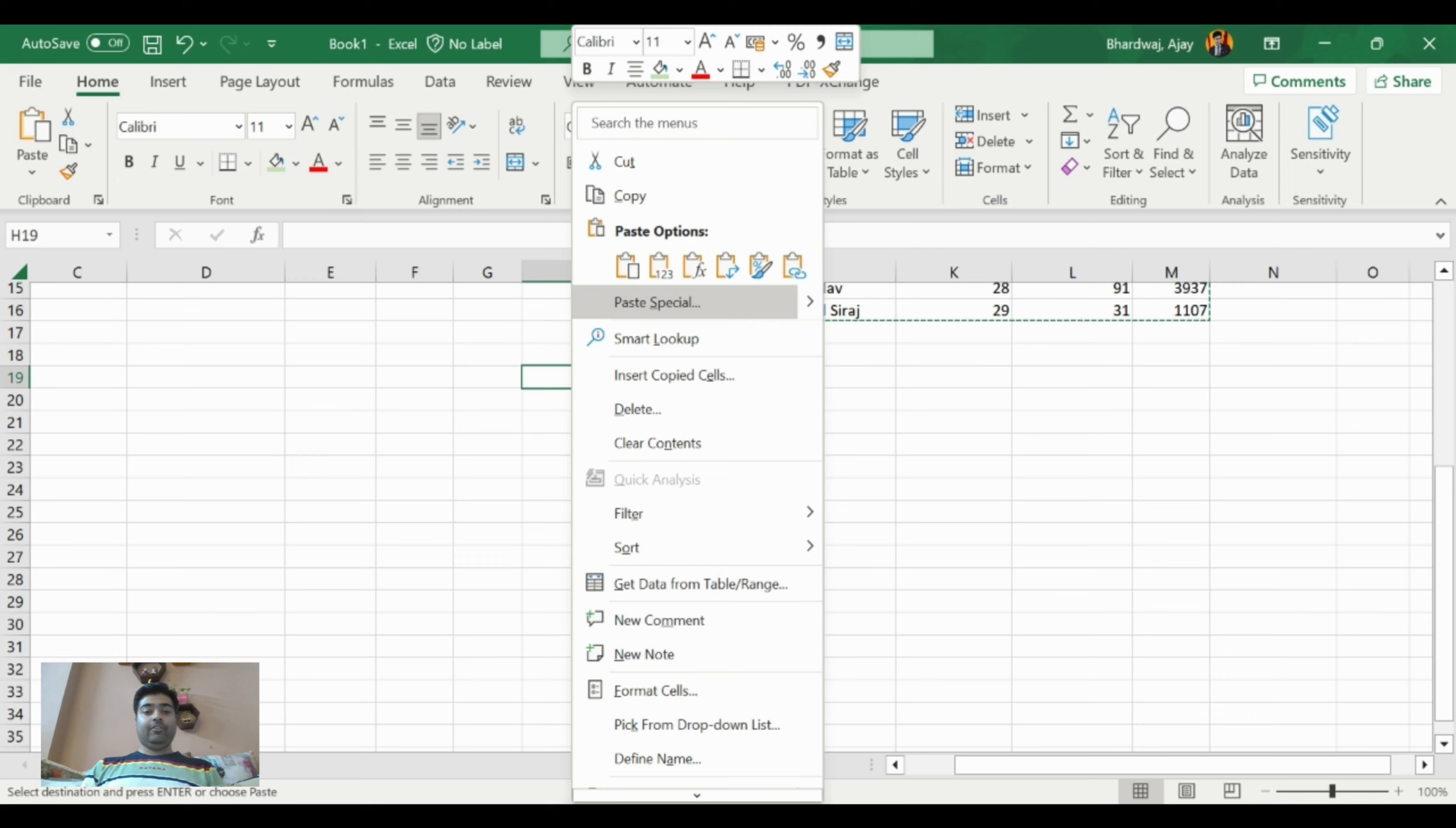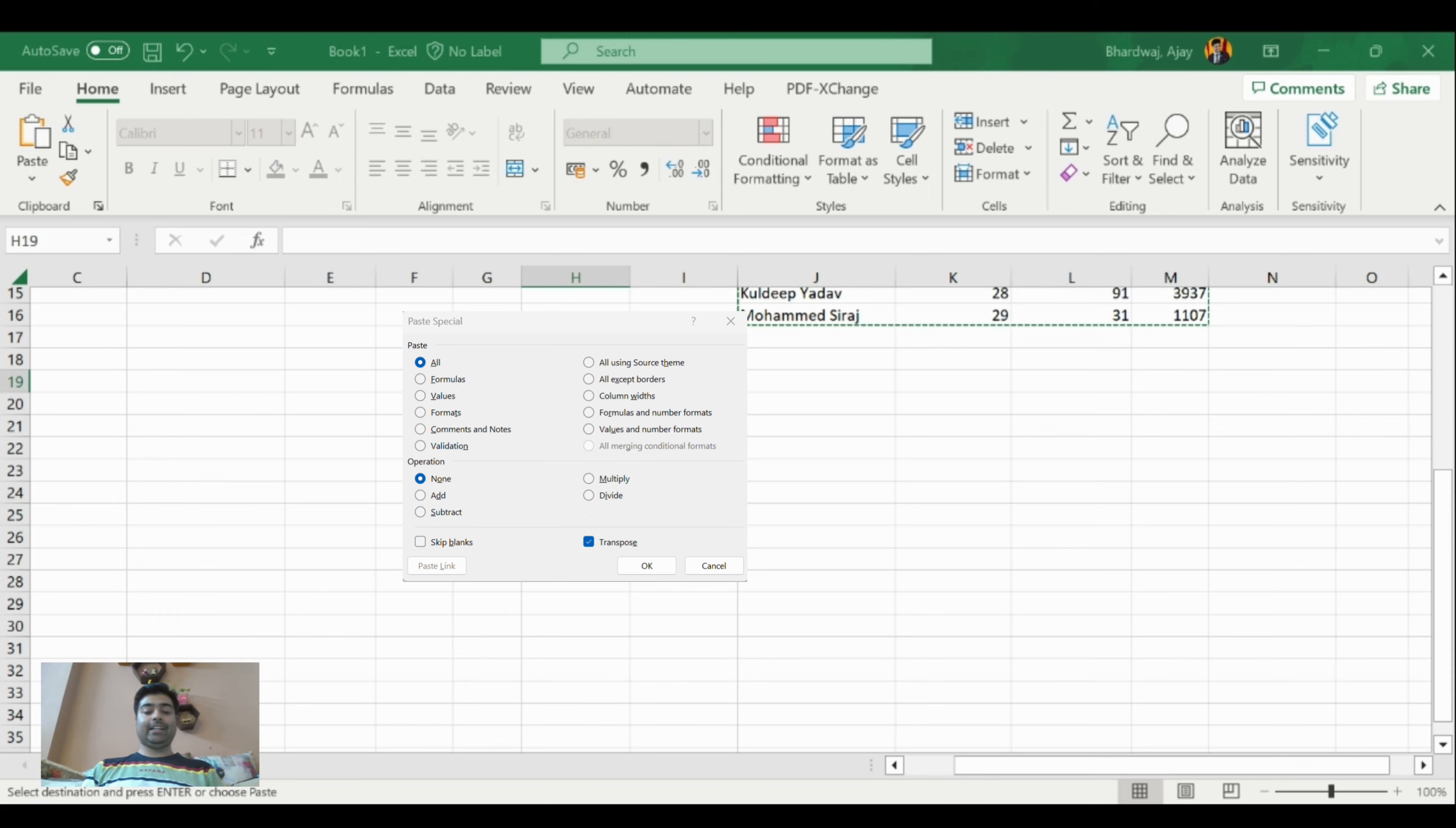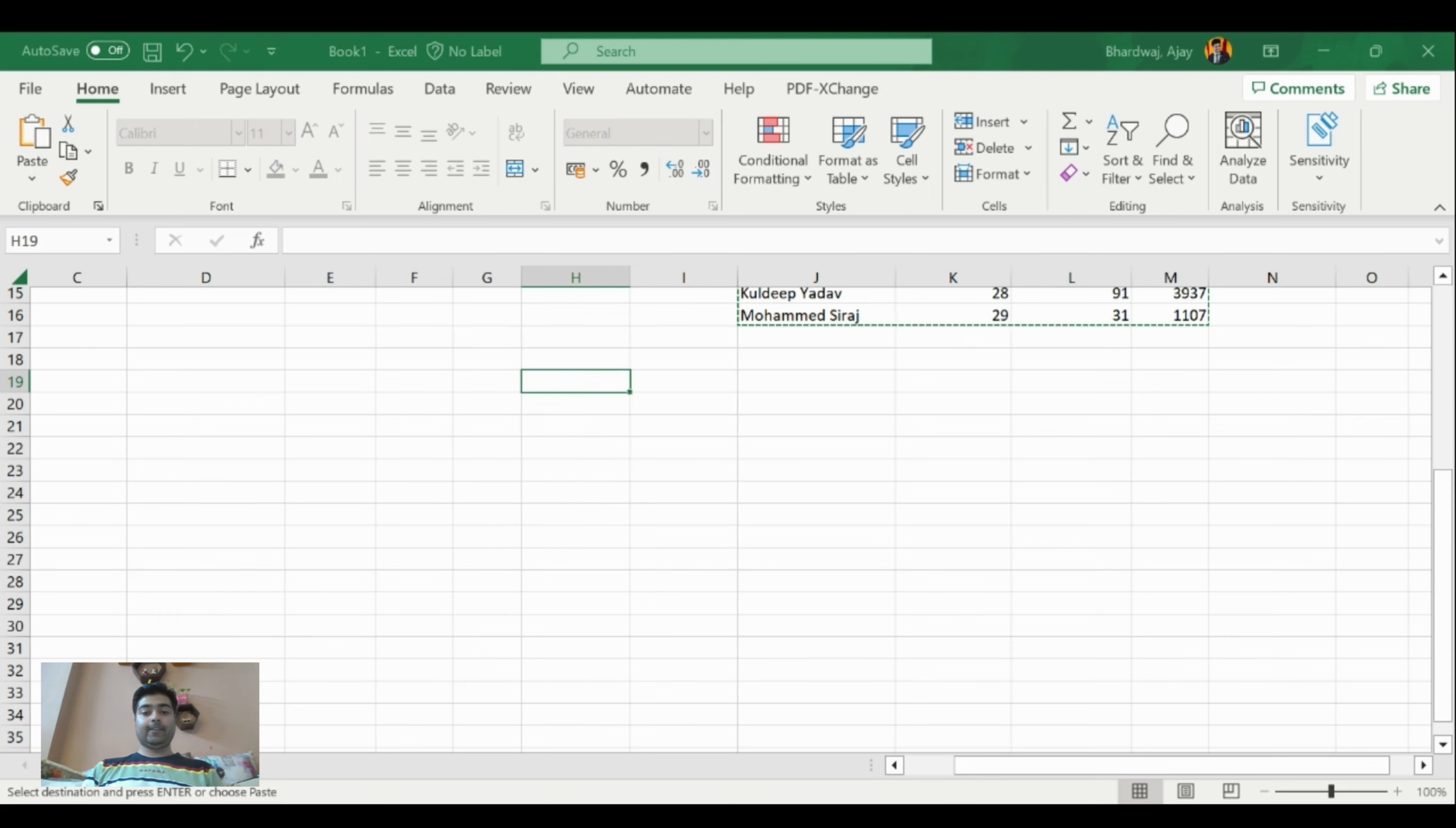We will hover the mouse to paste special and click on this option. You can see this option transpose. We need to select the option and click OK.